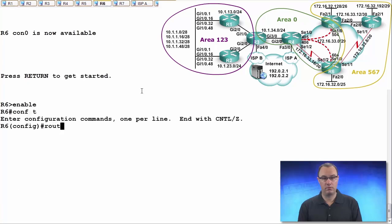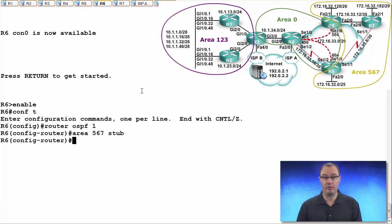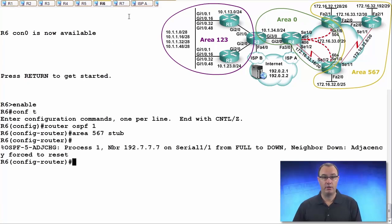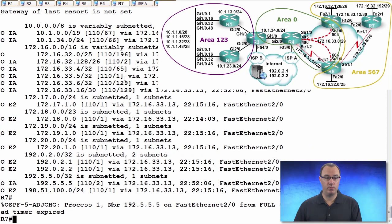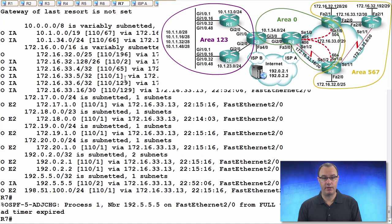Moving on, do the exact same command on R6. Again, we drop neighborship, and we're going to reform that neighborship. Now, at this point, R7 doesn't have any OSPF routes, or does it?